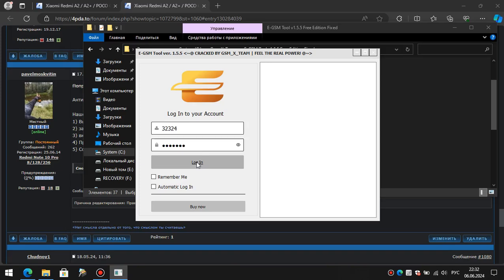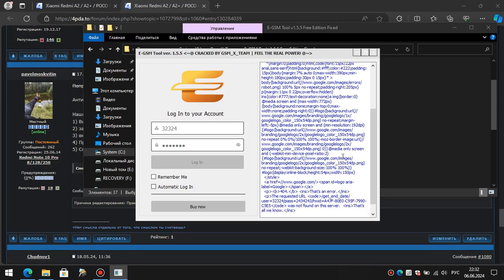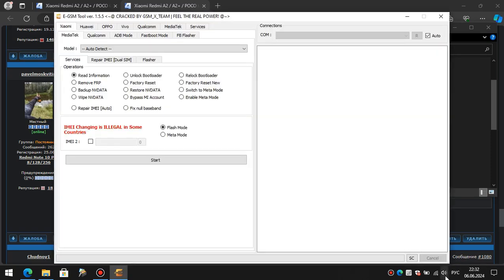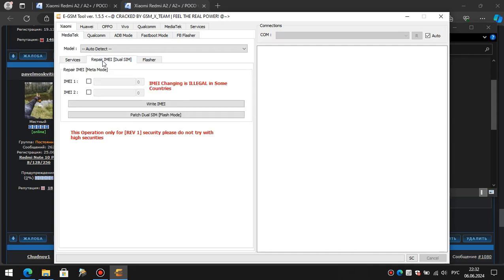If the program gives an error, turn off the internet, click again, then turn on the internet and click again. At this point, everything should be intuitive. Go to the second tab and figure out what to do.